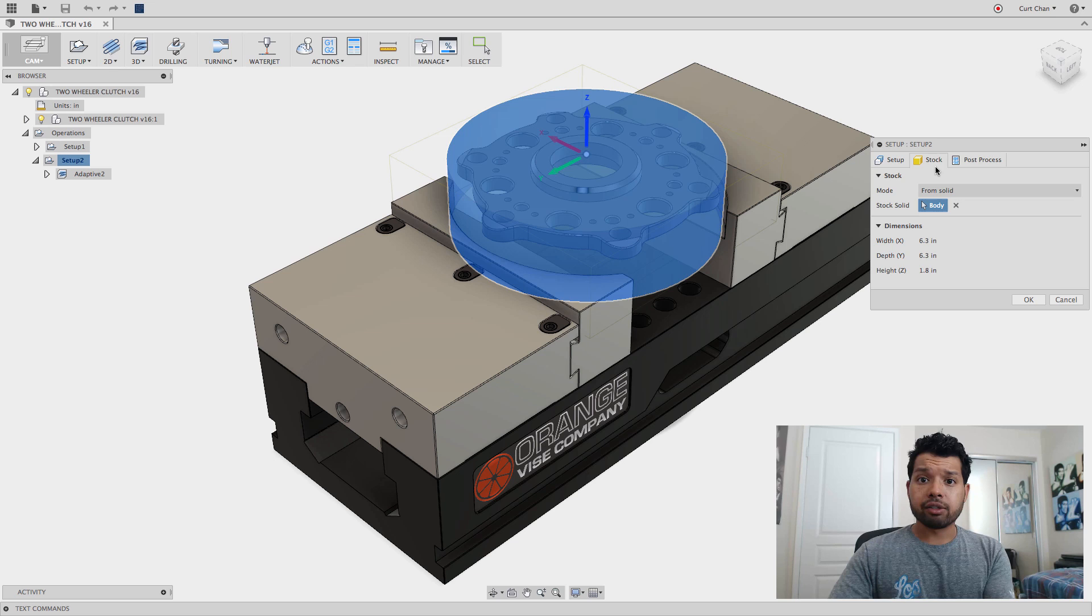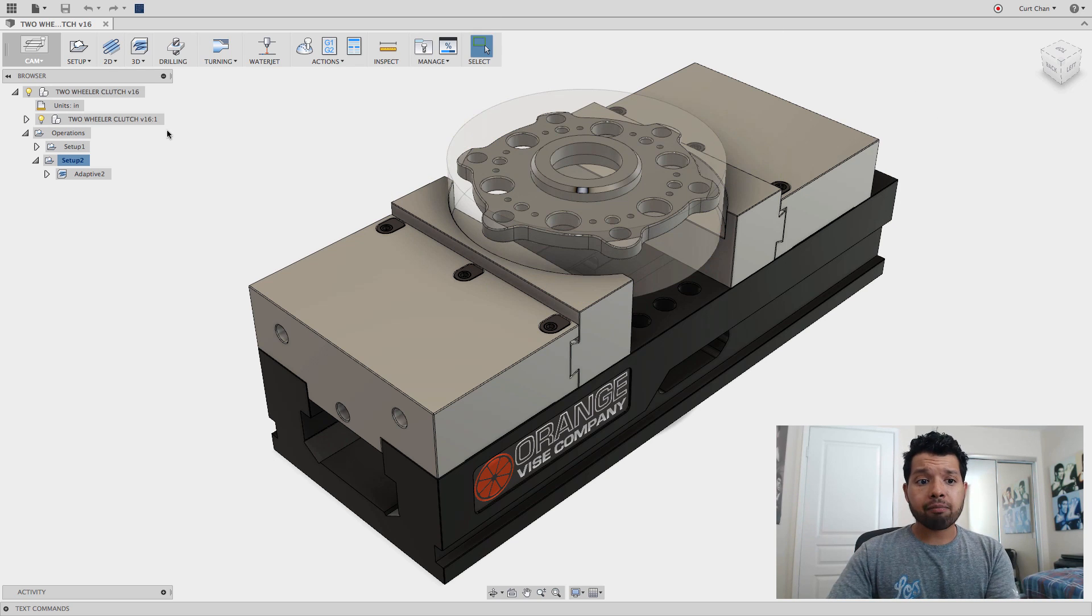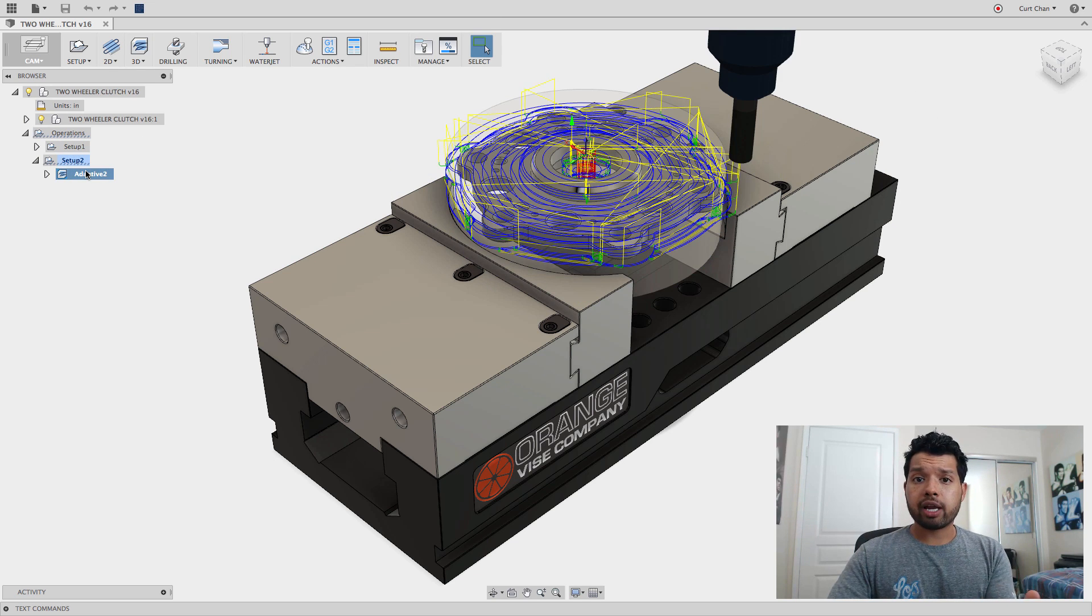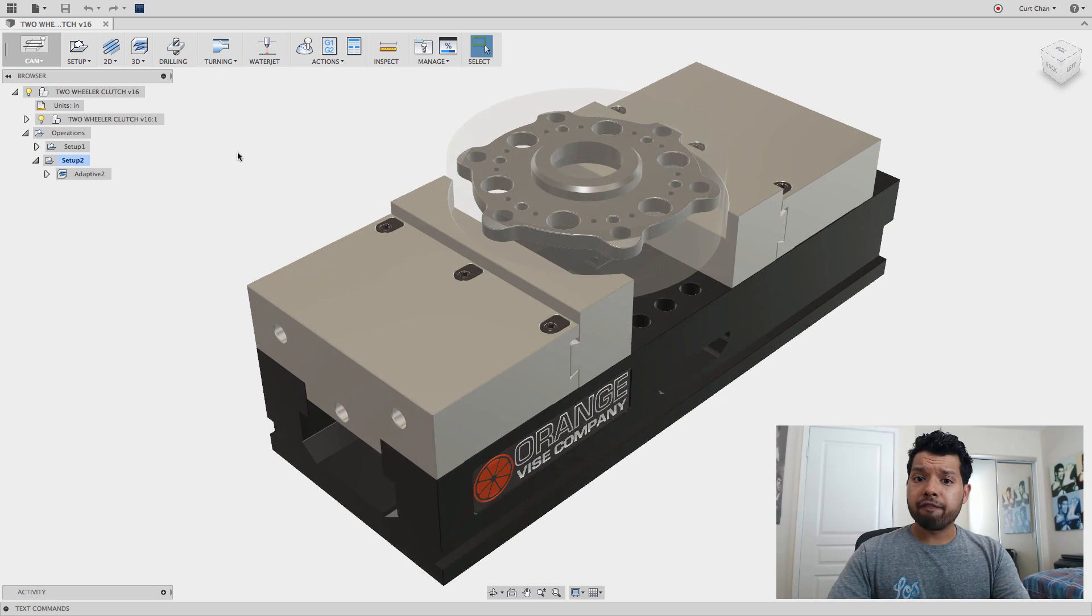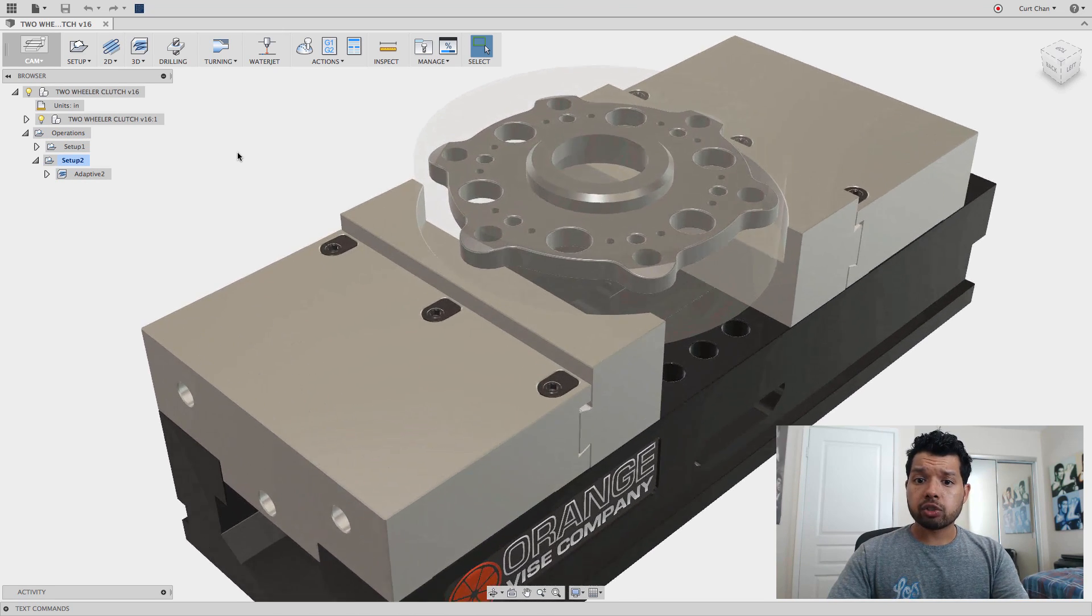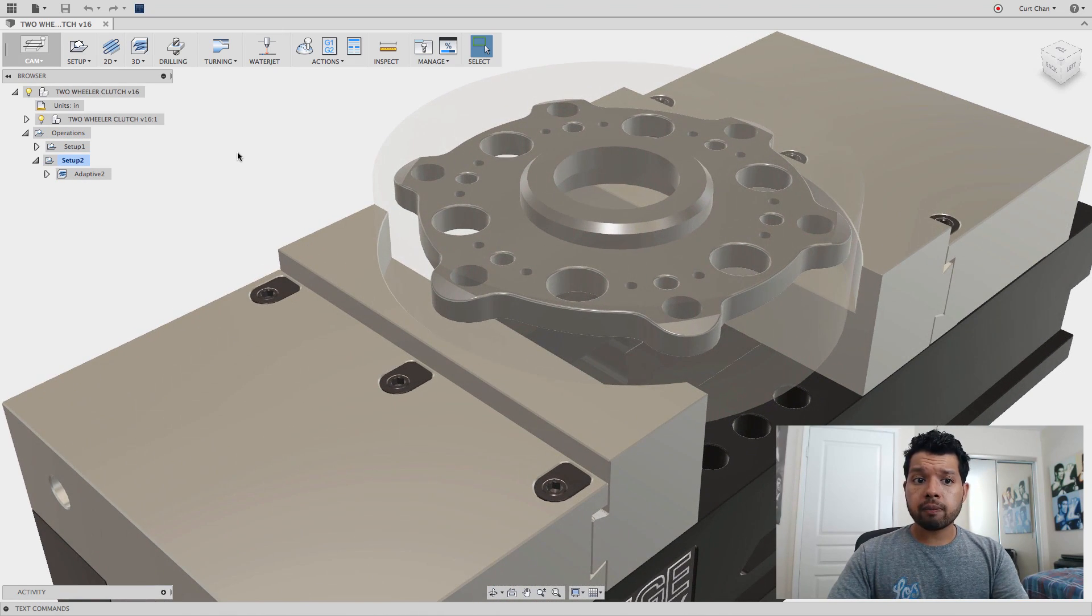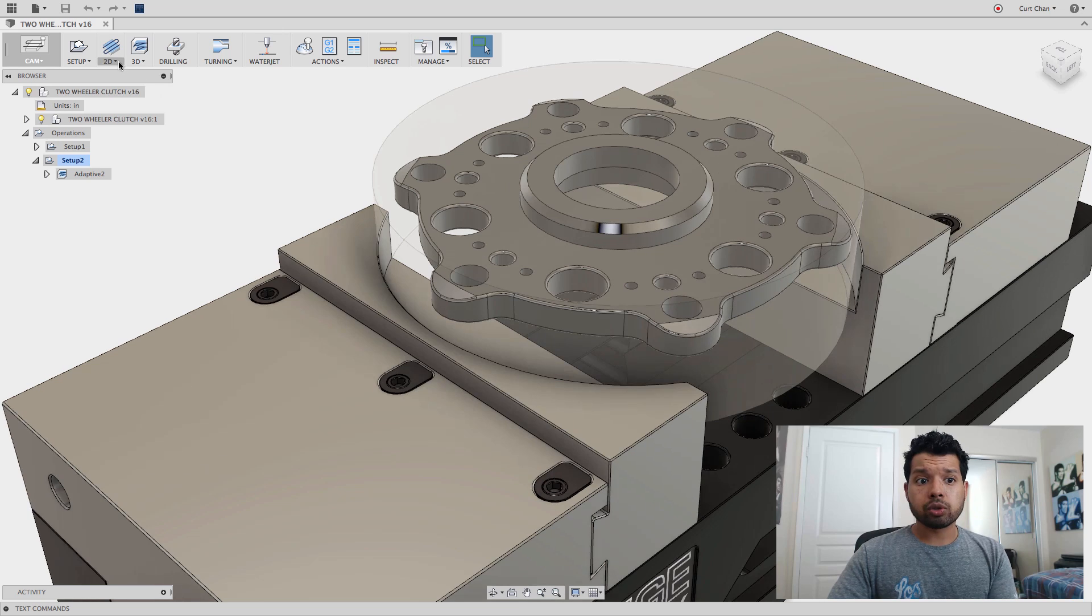I also have my 3D Adaptive Clearance Strategy set up to rough out the part, but I want to apply a finishing strategy. If I zoom right in, I can do a 2D contour.